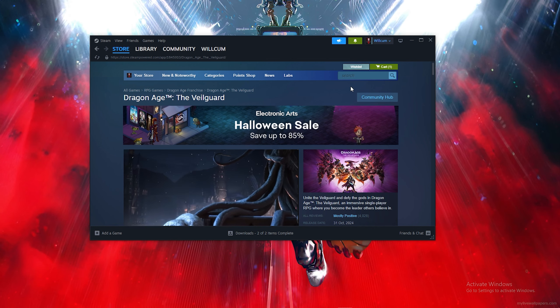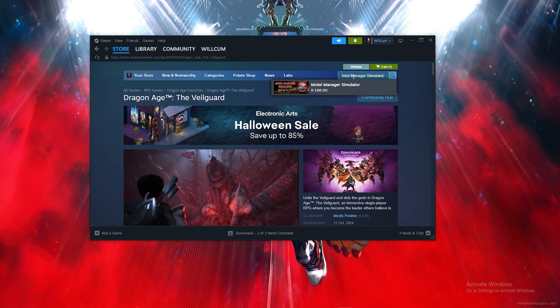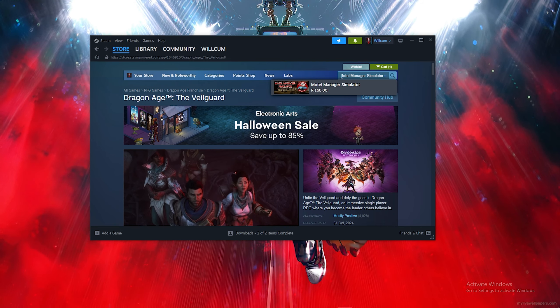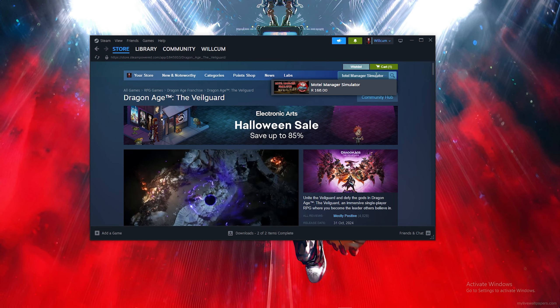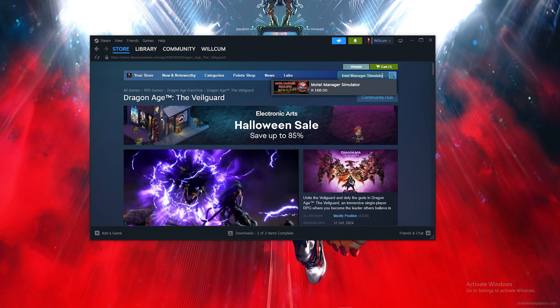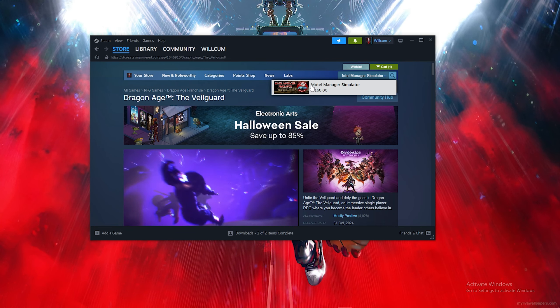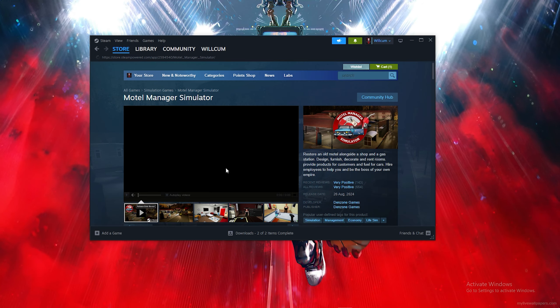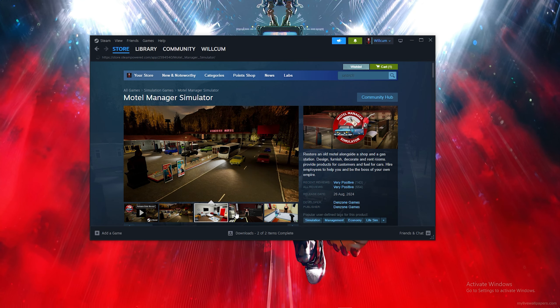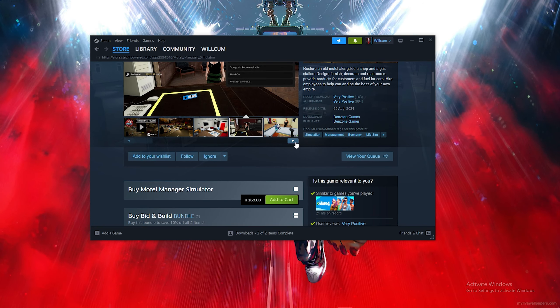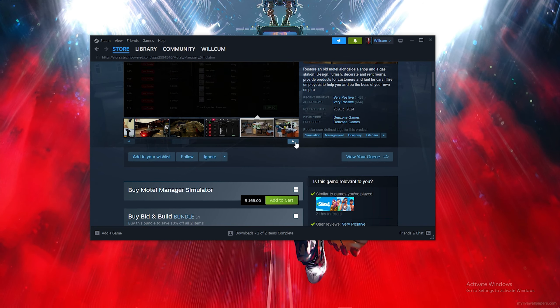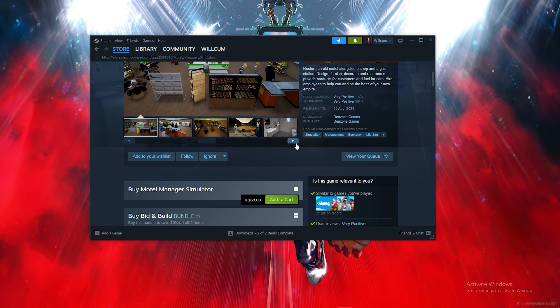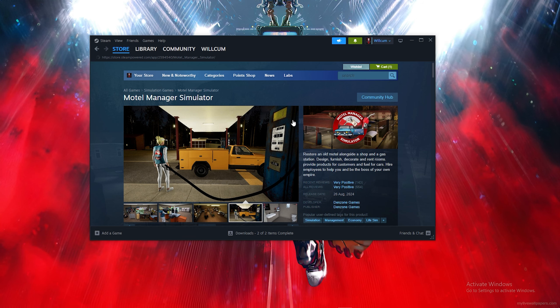Click on the search bar and type out 'Motel Manager Simulator', then click on the game. As you can see, this is the full game.